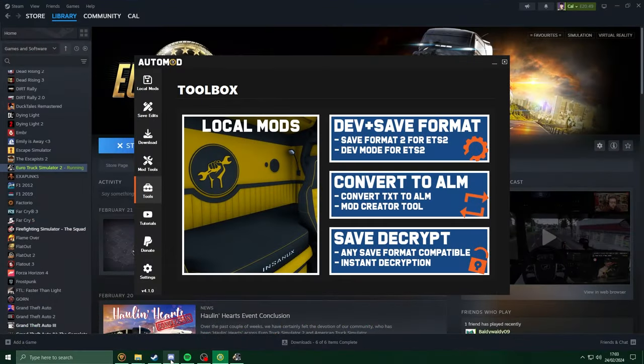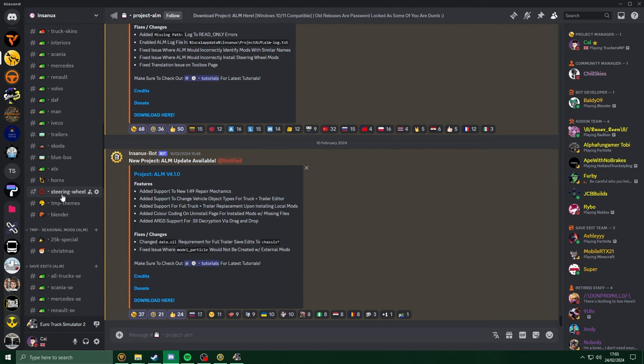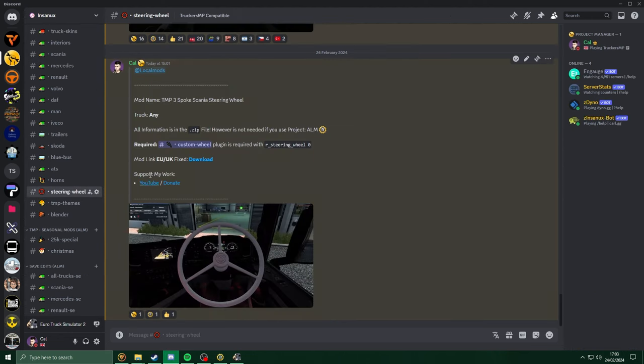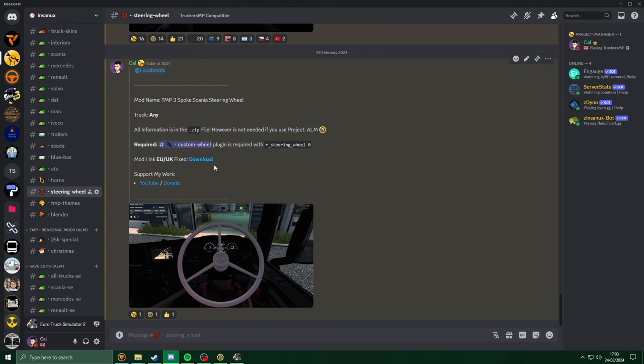Head back into my Discord server, scroll down to the Steam Wheels channel, and download a Steam Wheel which you want to use. For this video, I'm going to be using the SISL 3 Spokes Scania Steam Wheel. So, I'm just going to download that here.